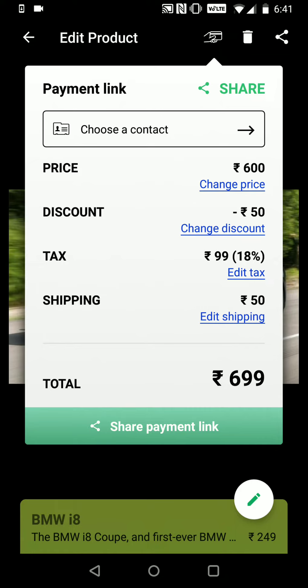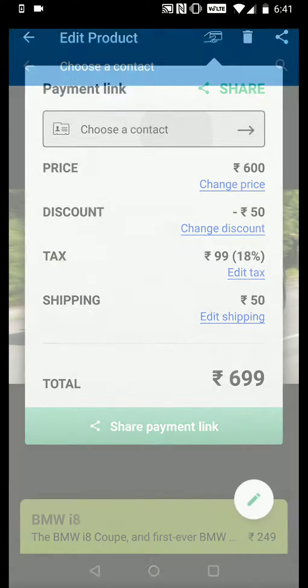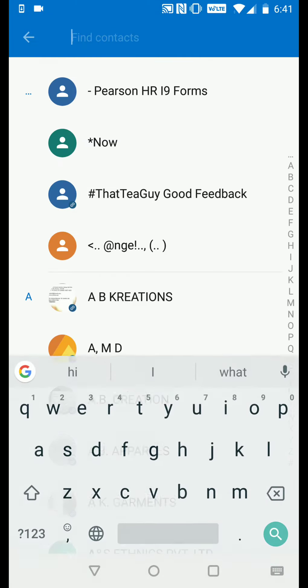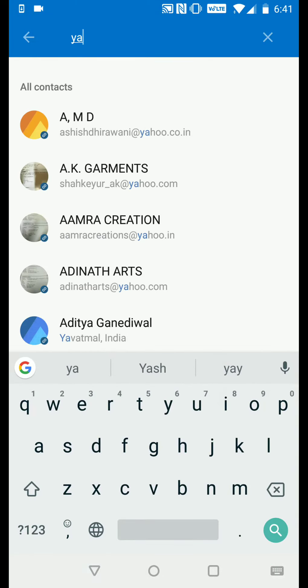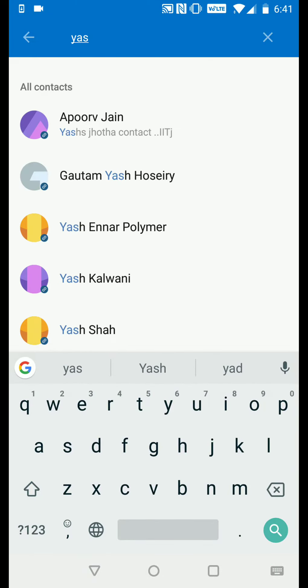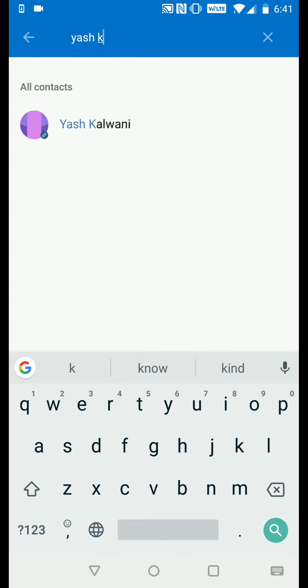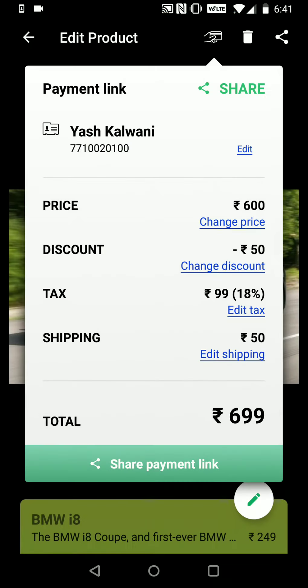Now I can go ahead and share the link directly, or I can choose a particular contact. In this case I'll choose my friend Yash Kalwani and click on Share Payment Link.